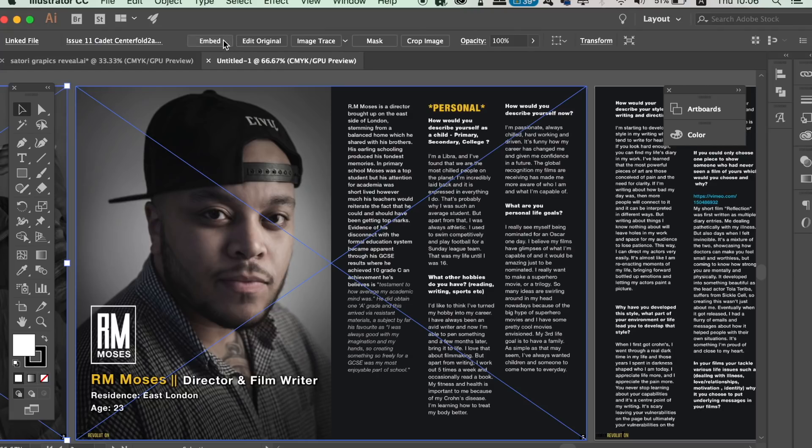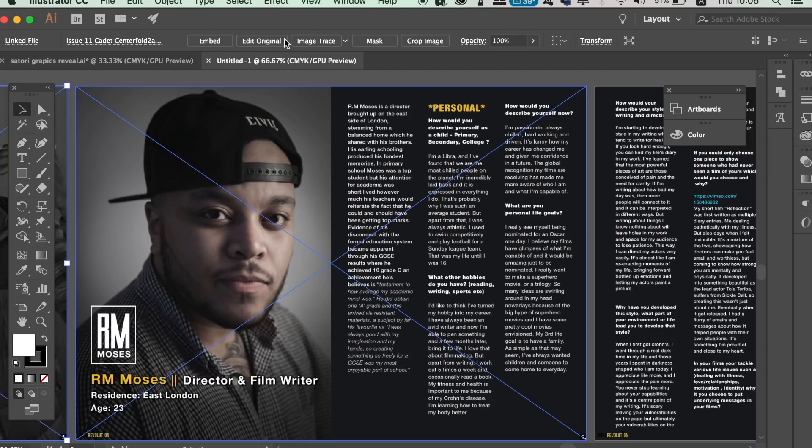So that was a quick video showing you guys the new features of Adobe Illustrator 2018. You can expect more updates through this year, but as of March 2018, these are the newest additions.